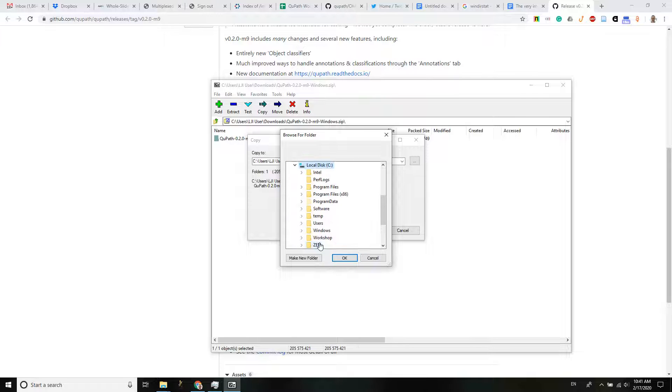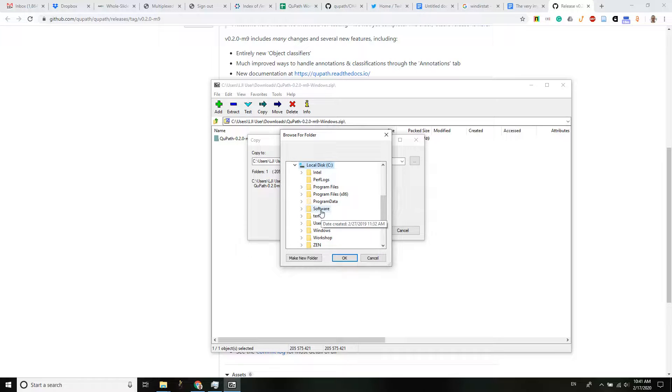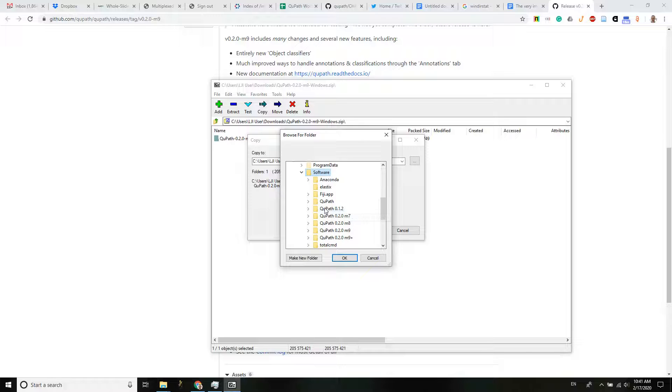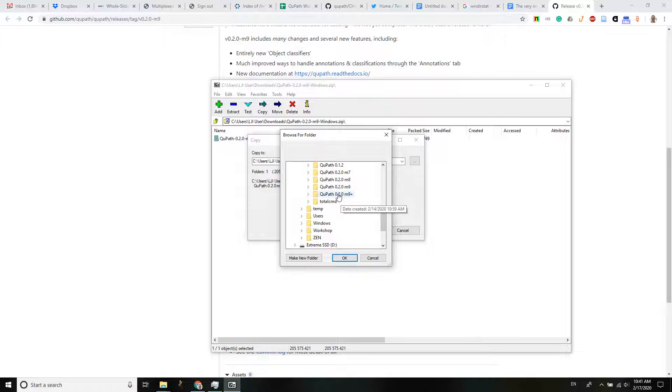So I've made myself a folder in my root drive, in my C drive, and it's called software. I have a couple of versions of QuPath and I'm just going to make a new folder.